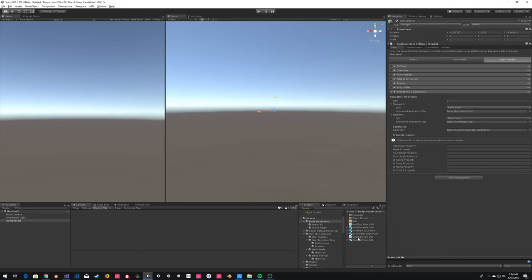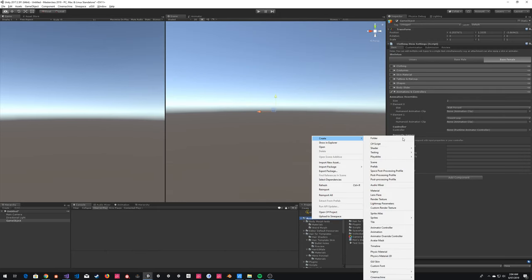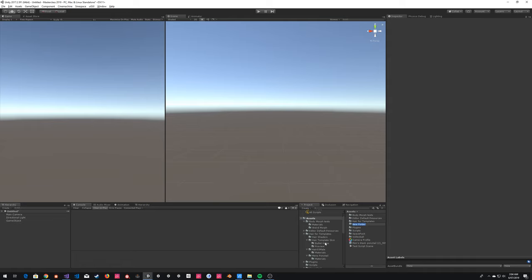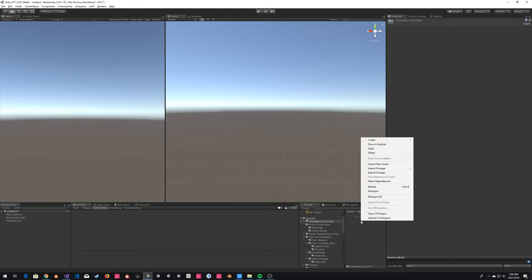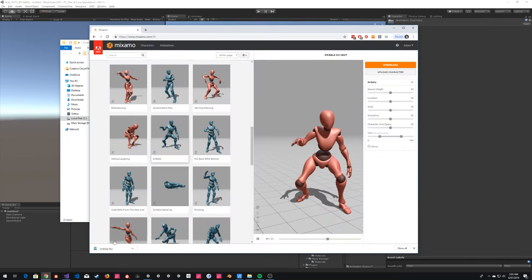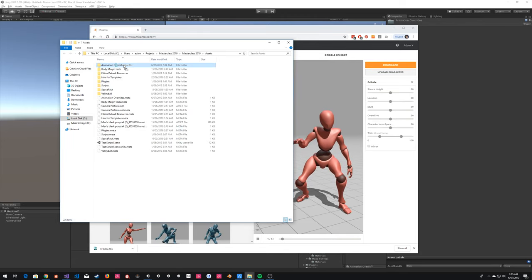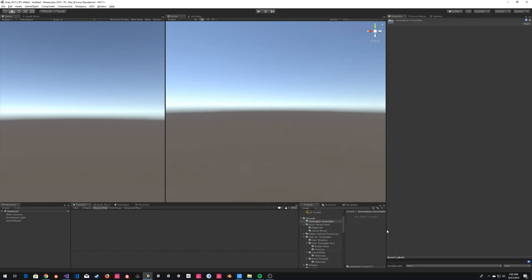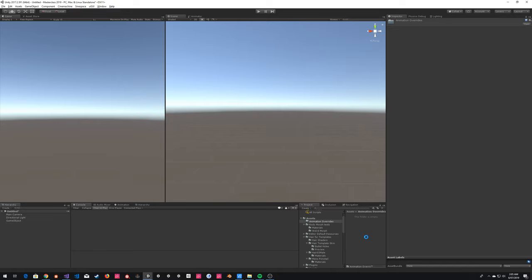We've got our FBX file and we're going to create a new folder just for this project — we'll call it 'animation overrides.' The process of actually importing this animation is pretty straightforward. One of the fantastic things about Unity is it has a built-in animation system called Mecanim. Mecanim basically allows you to retarget and retranslate animations from one skeleton to another, and there are perks and downsides to this system.